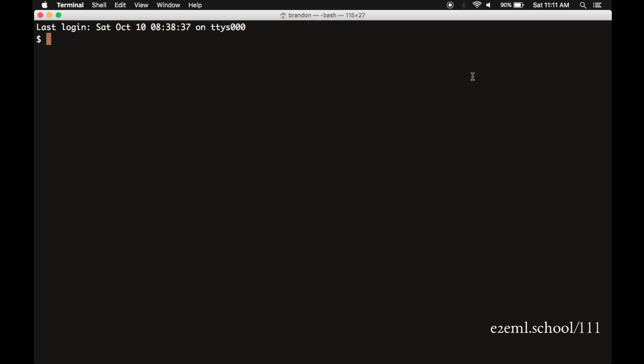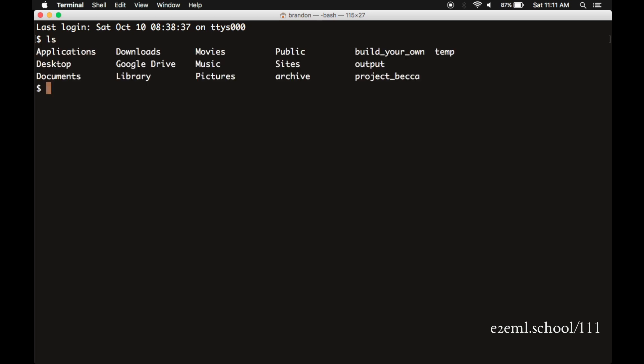When you open it, it starts automatically here in your home directory. So in my case, it's a directory called Brandon. This prompt here on the left-hand side says, okay, I'm ready for the next command. A really useful command is ls. It lists all of the files and directories within your current directory. So here, when I type ls, I get applications,